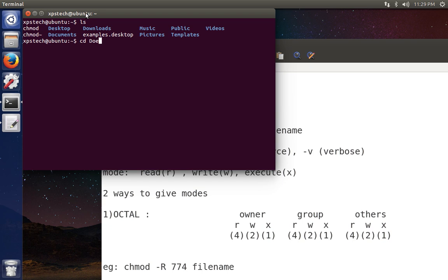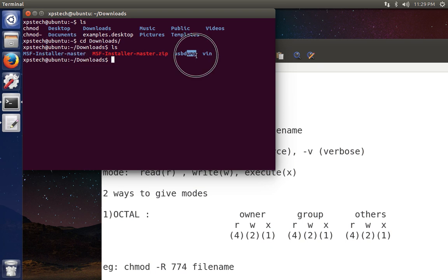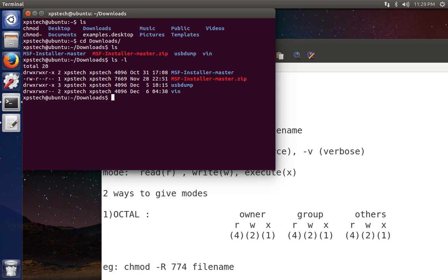Let me open up the terminal and go to the Downloads directory. Here you can see I have three folders, shown in blue, and one file. To see what privileges these files and folders have, we type ls with a dash and the option I covered in my last video, then press enter. It shows the privileges that each file has.